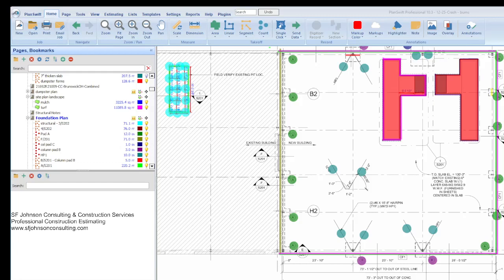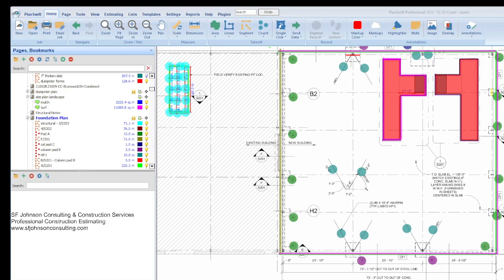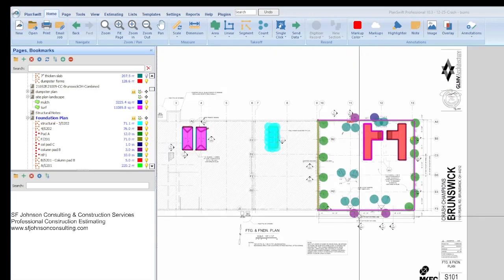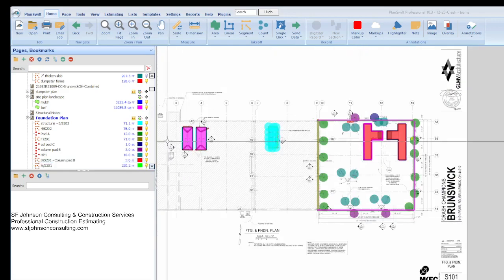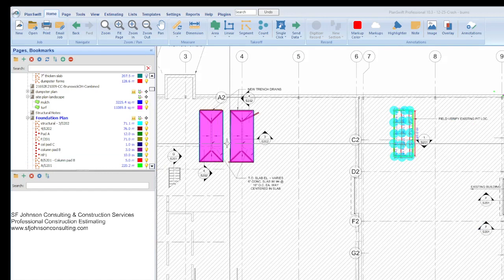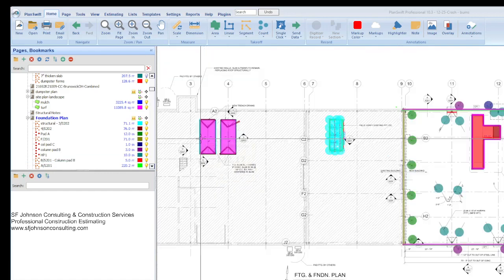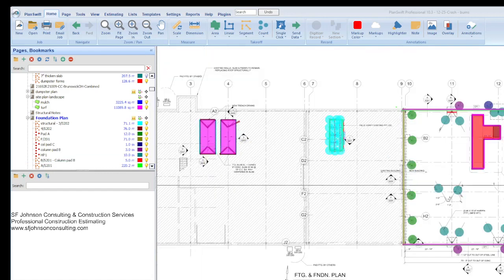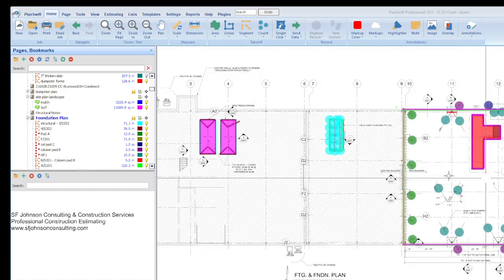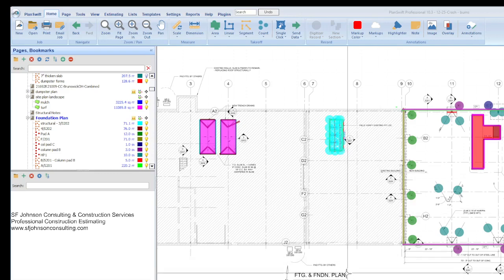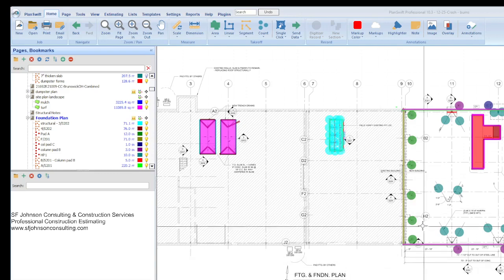Hey everyone, this is Stacey with SF Johnson Consulting and Construction Services, and we are going to go over just some parts of our foundation or structural estimate based on our takeoff that we did a few days ago on this auto repair location.